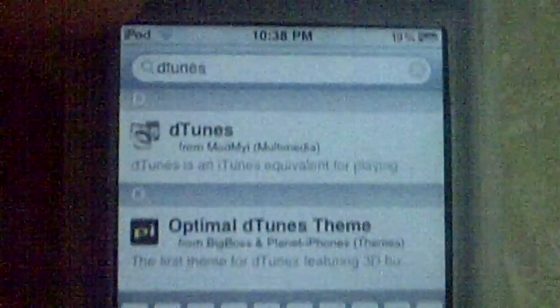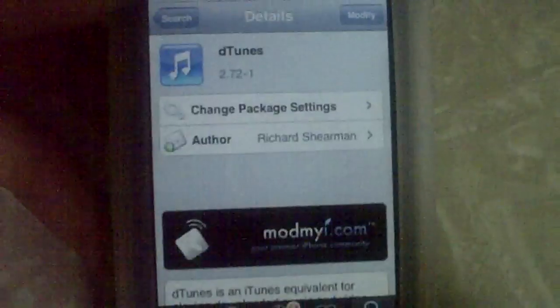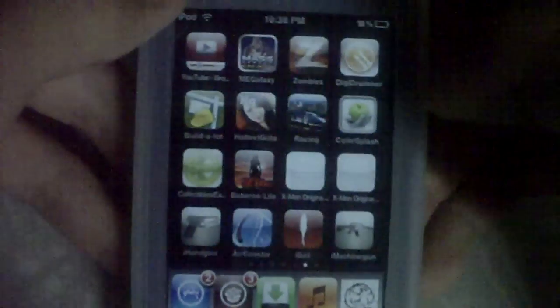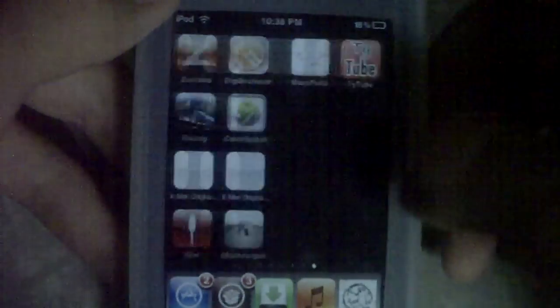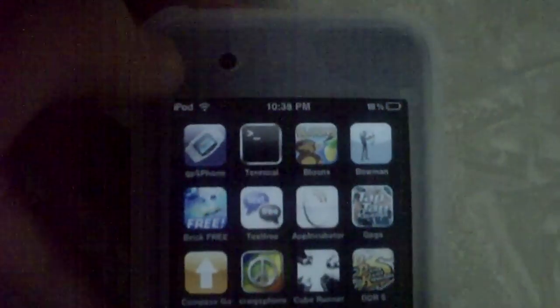Sorry about that. As you can see right there, D-Tunes — it should come up with this one right here. Click it and then install. While it's installing, it should say installing Mobile Terminal. The two packages you should get are D-Tunes right there and then Terminal — that middle one right there.